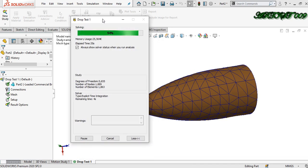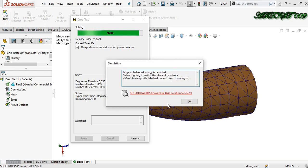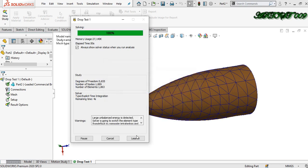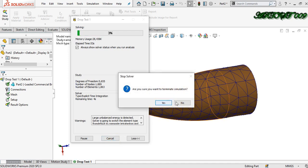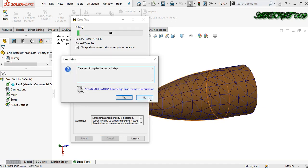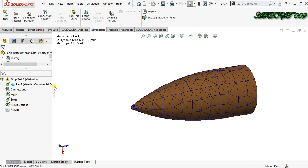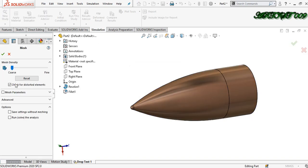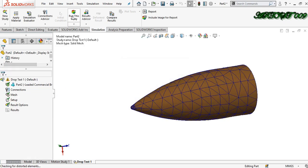We are close, but it shows an error: large unbalanced energy is detected. The solver is going to switch element type from default to composite and return to the analysis. I'll just cancel it, determine the study, and click no. So I am right-clicking, create mesh again, and dragging to adjust the mesh size. Now run the study.